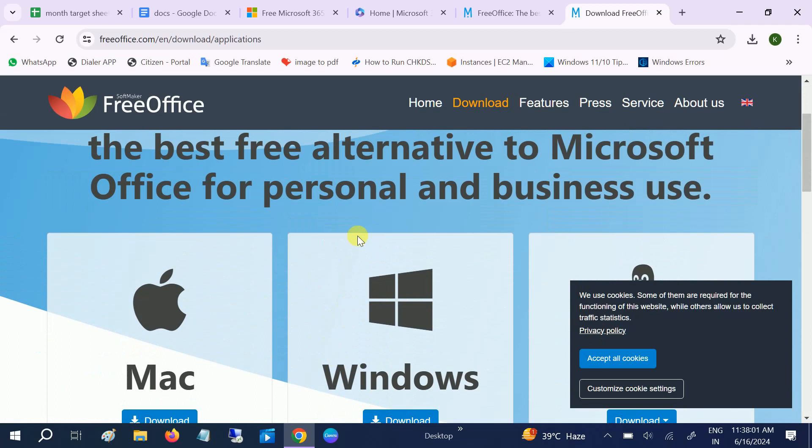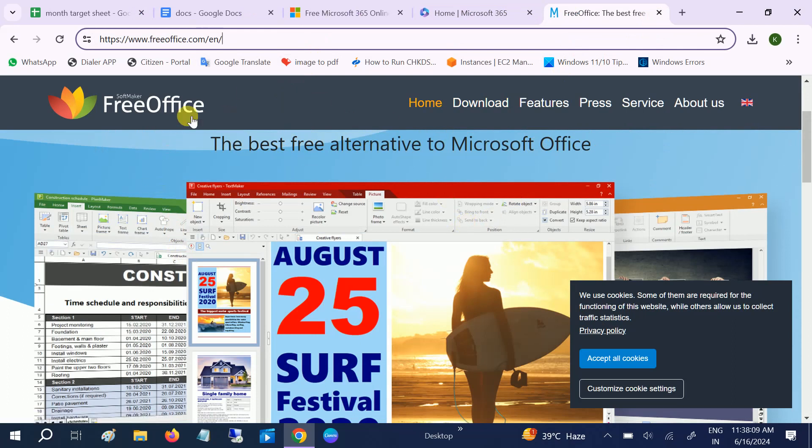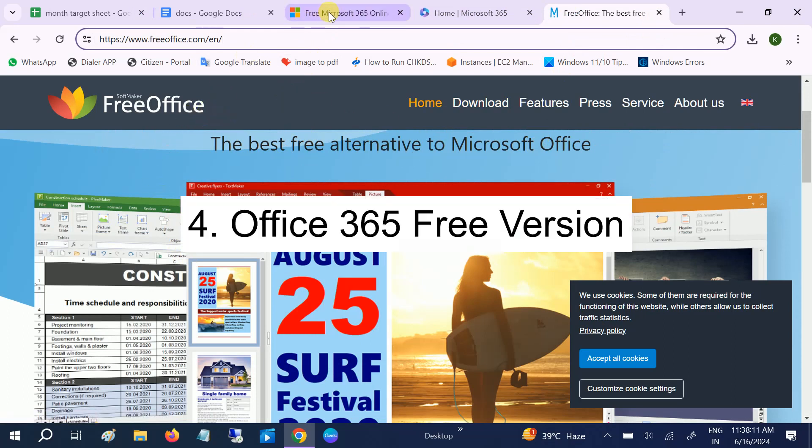So this is the third alternative of MS Office. The fourth alternative we are going to talk about is Office 365. Microsoft itself provides the free version and web version of MS Office, that is Office 365.